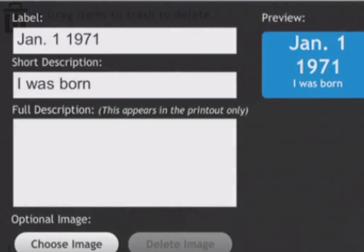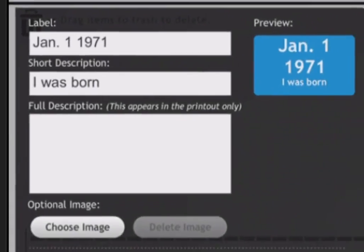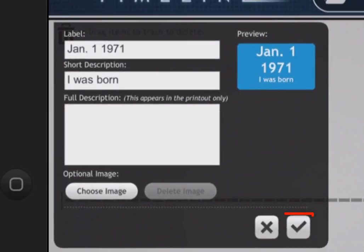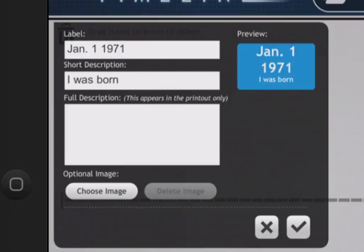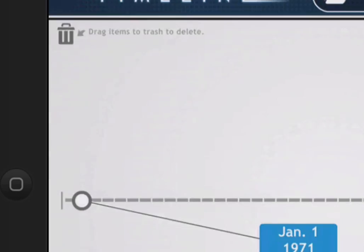The short description is what comes up on the timeline. At this point, you can either tap the check button or, if you have an image of this event, you can then choose the image. Of course, I don't have an image on my iPad of when I was born, so I'm going to leave this one imageless.